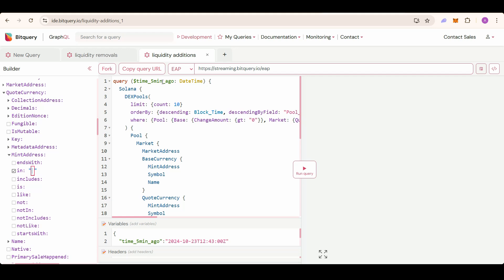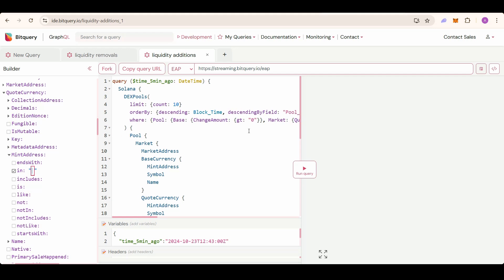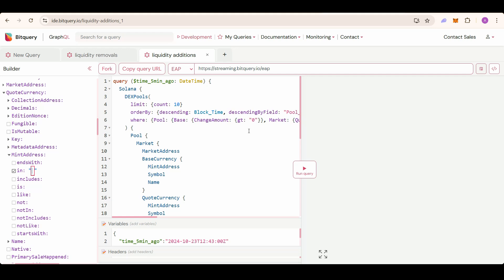We use the time_five_minute_ago variable to filter results, only retrieving pools where liquidity was added within the past five minutes. We sort the results by block time and by added liquidity amount in descending order, so the most recent and significant liquidity additions appear first.